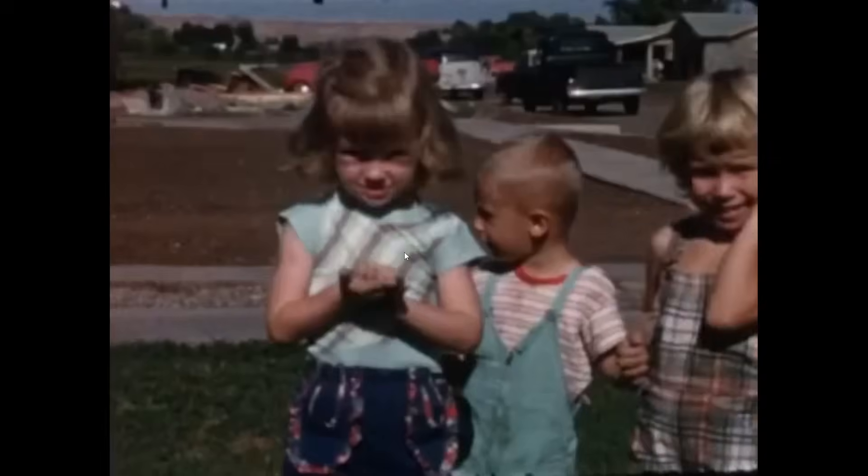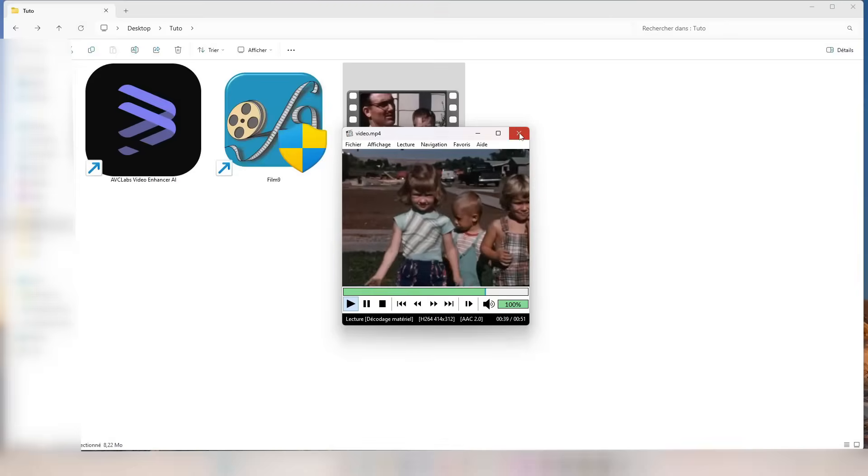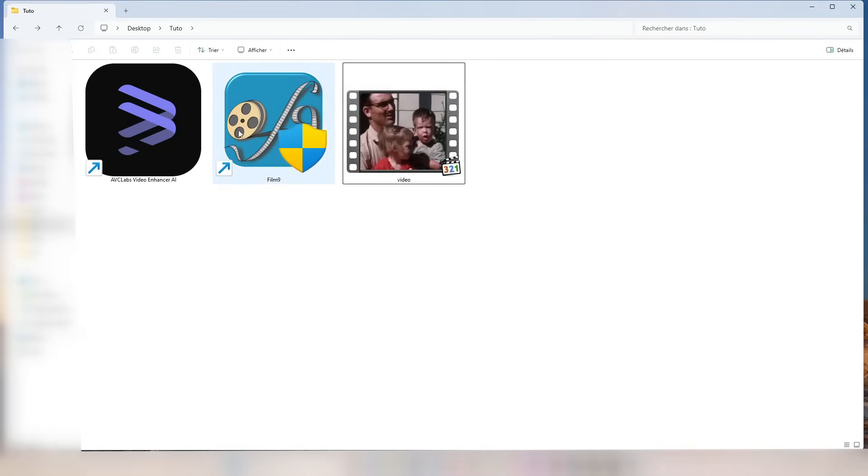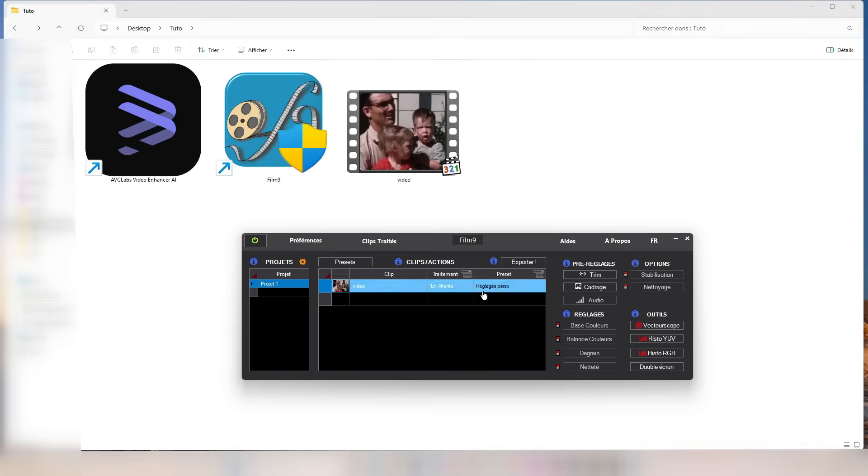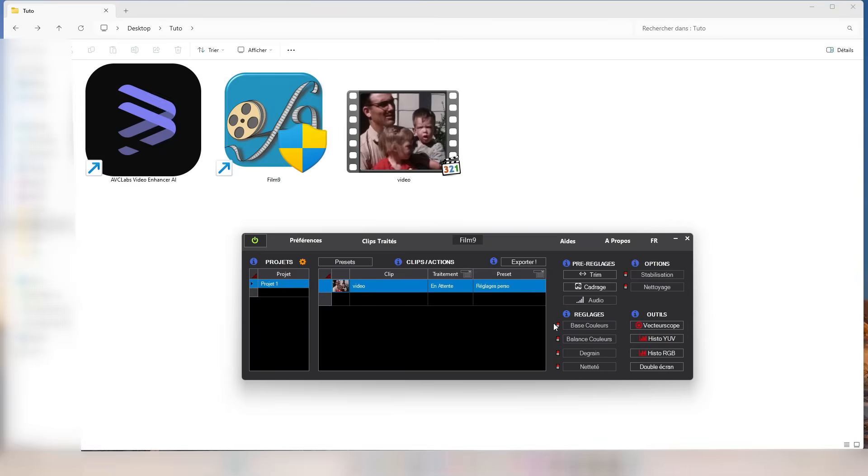There is a lot of grain, scratches, the video is unstable, and the colors are completely faded. There's also a noticeable lack of brightness, clarity, and many of the details are barely visible, which is typical for old footage.